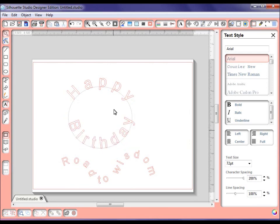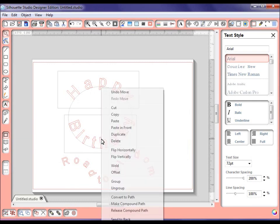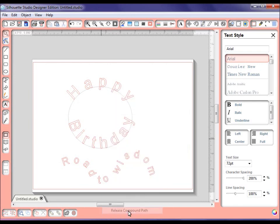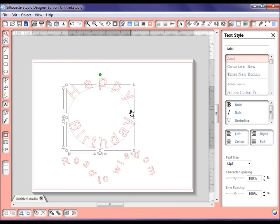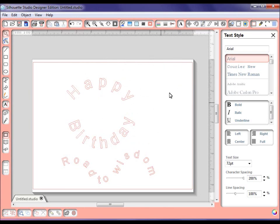Now that we have two words on here, we're going to click on the happy, hold our shift key down, click on our birthday, right click, release our compound path again, and drag this path out of the way and delete it.